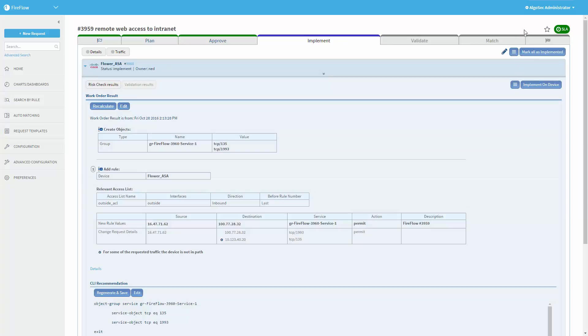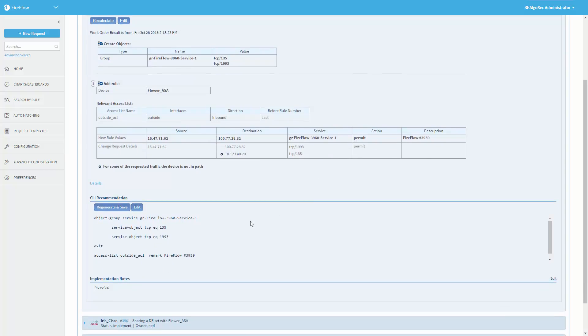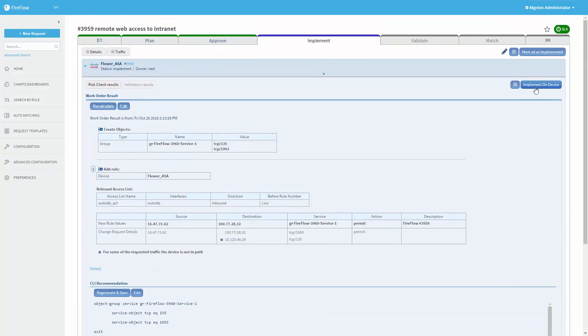Now FireFlow will decide how to implement this request. It will decide which objects need to be created, which rules need to be added or updated, and even create — in the case of Cisco ASAs, for example — a CLI to be pushed to the device. If I click on the implement on device button, it will actually push the changes to the Cisco device, and in a similar way for other firewall vendors. Note that FireFlow implements the changes on the firewalls by adding or updating specific rules — it does not override the entire policy. So it's suitable for use with brownfield environments as well, and it is able to detect and merge out-of-band changes.